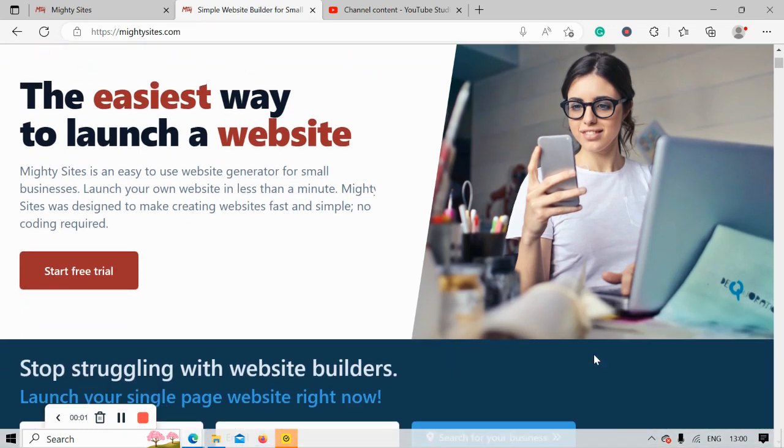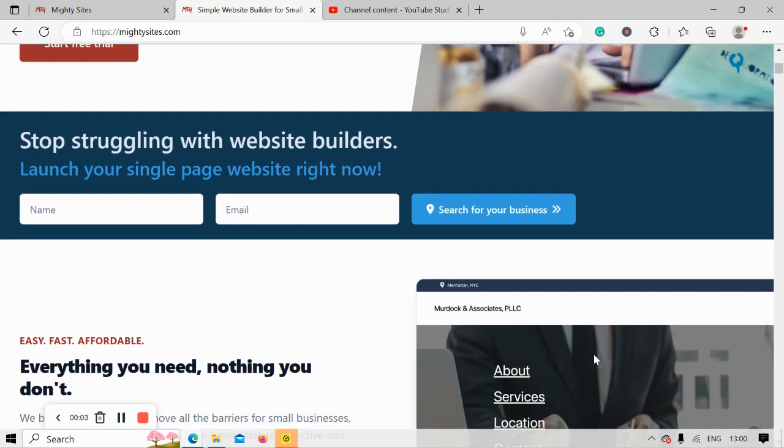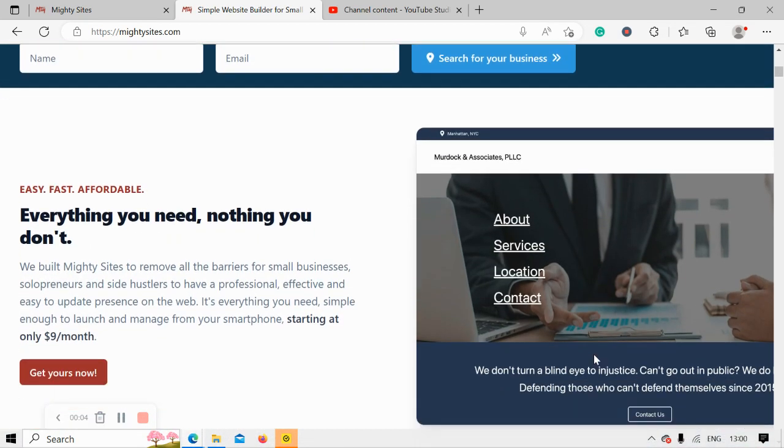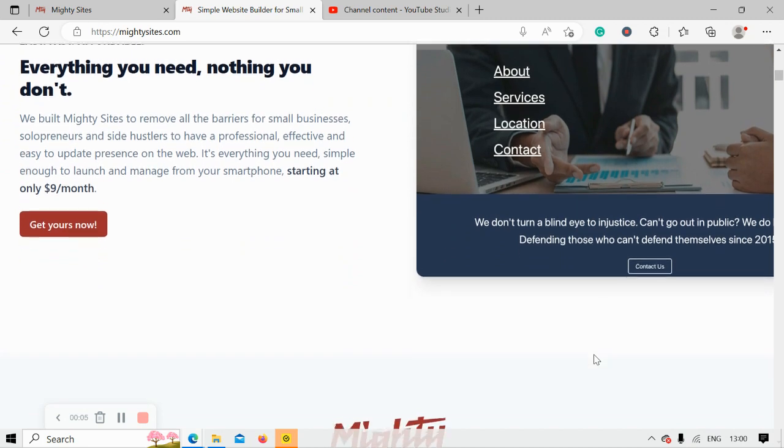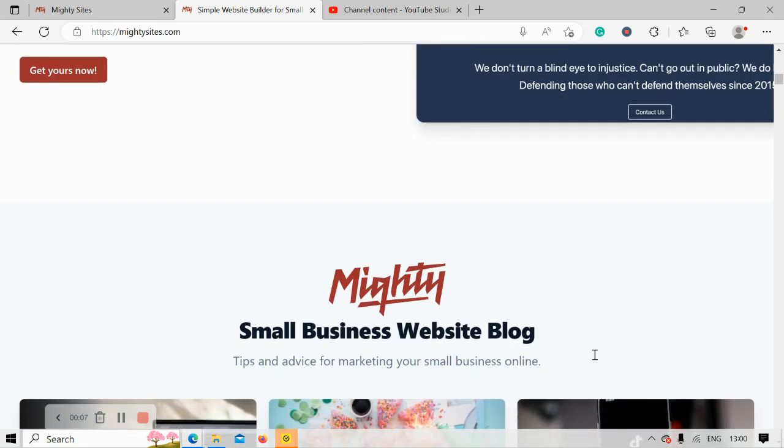Welcome to the MightySites YouTube channel. In this video today, I'm going to be demonstrating how to use our service to build a website for your stationery store.